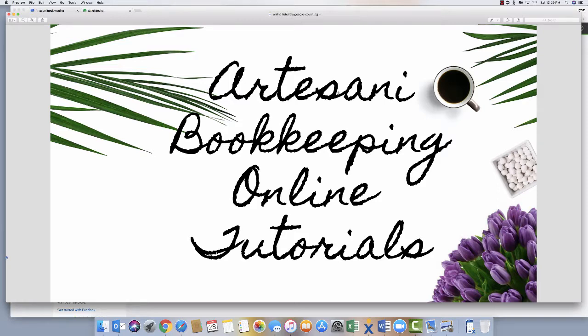Hello, Linda Artasani from Artasani Bookkeeping. I have a short video today to go over what to do if you've recently converted your file from desktop to QuickBooks Online.